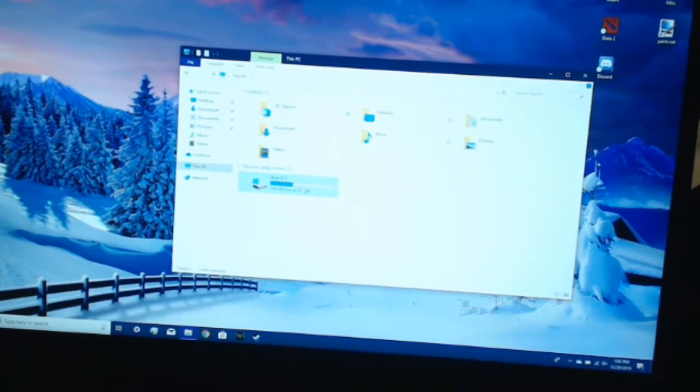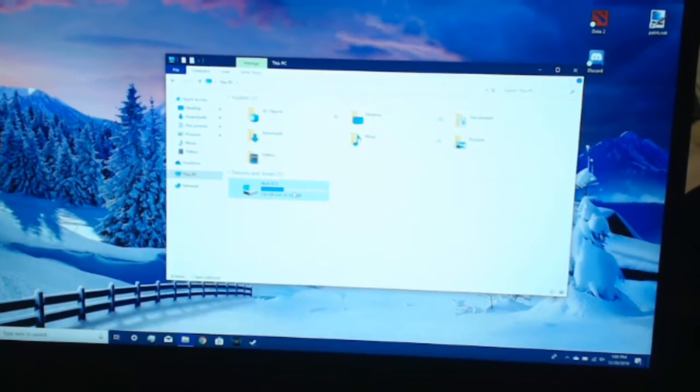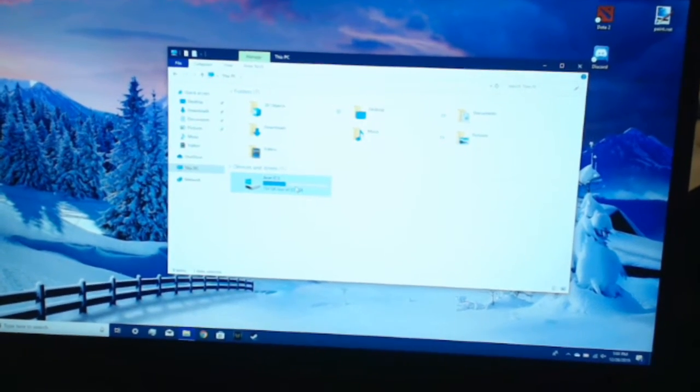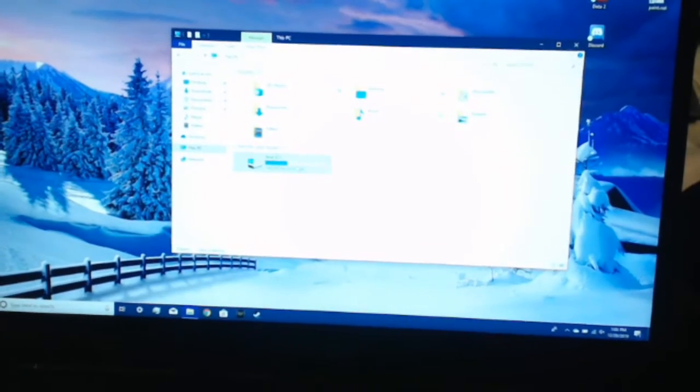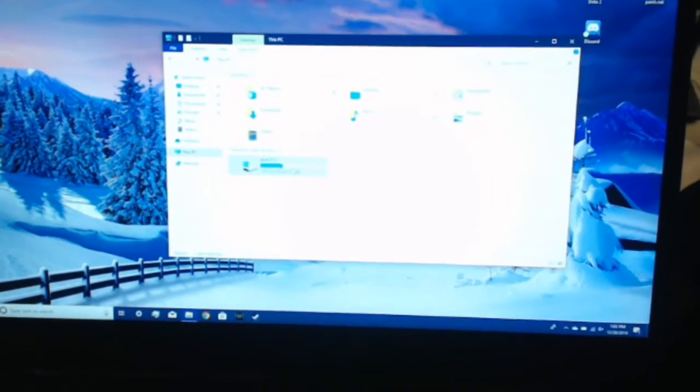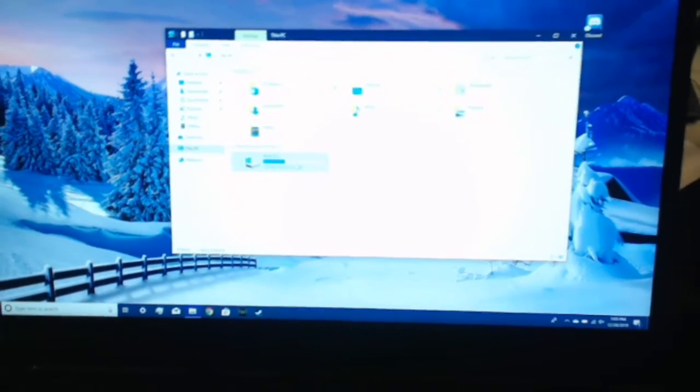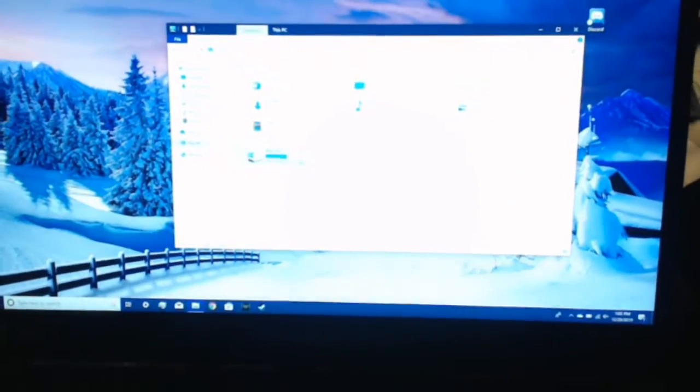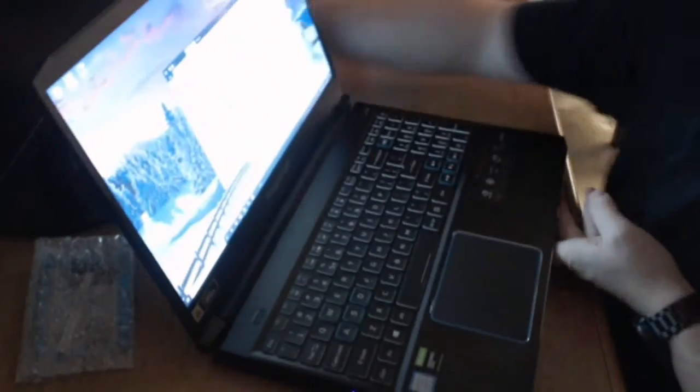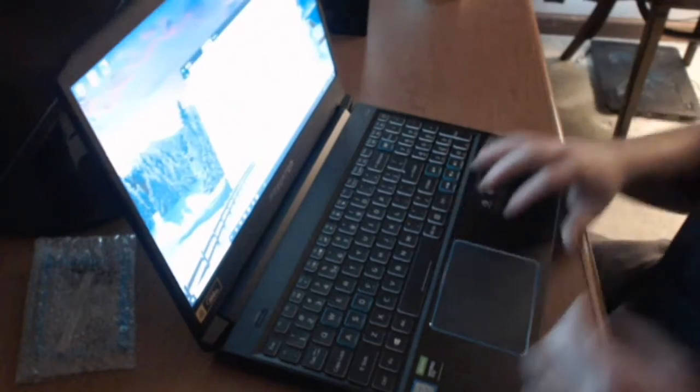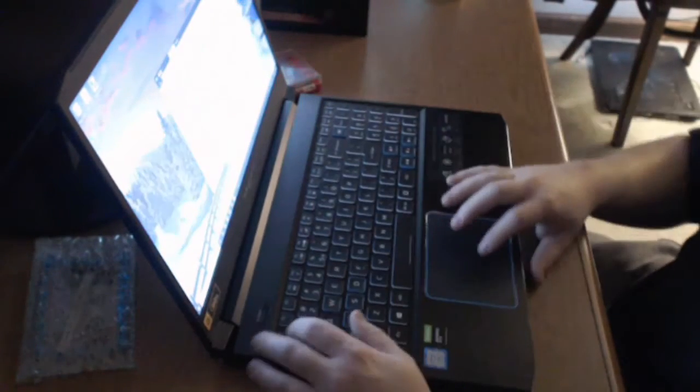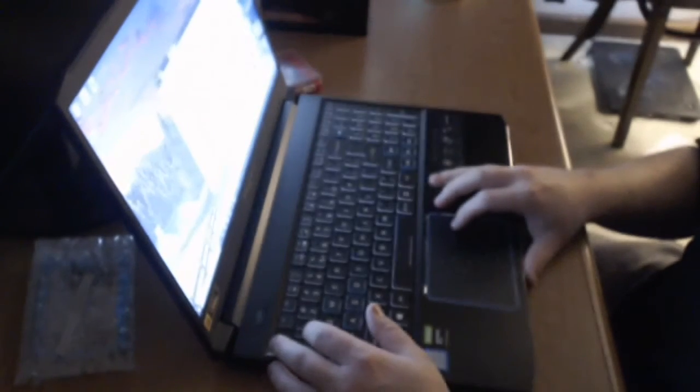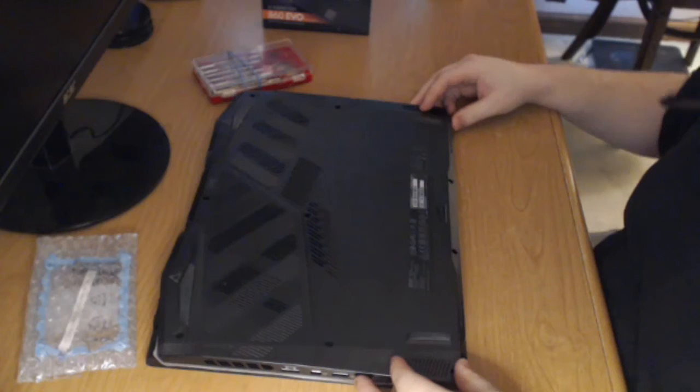As you can see right here, we have only one storage device showing up. I can't read it because, you know, reasons, but as of right now, one storage device, it does say 236 gigs available. So we're going to turn the laptop off and start pulling it apart.